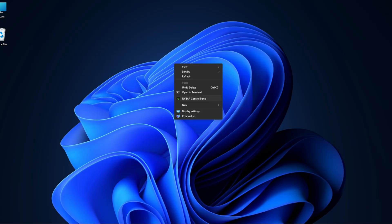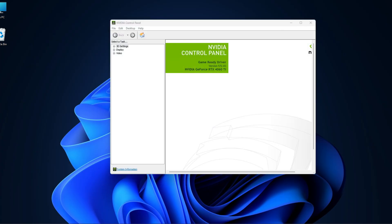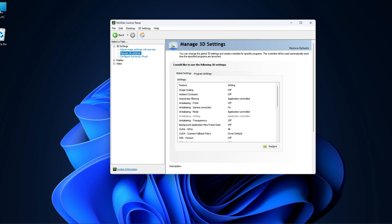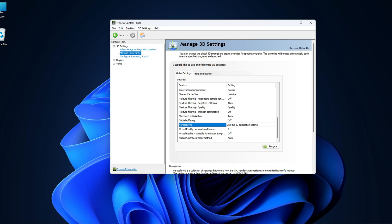Then click on the NVIDIA control panel from the options. It will open NVIDIA control panel. Click on manage 3D settings on the left side panel. Then scroll down in the 3D setting until you find vertical sync. Click on the dropdown button and select off from the options.